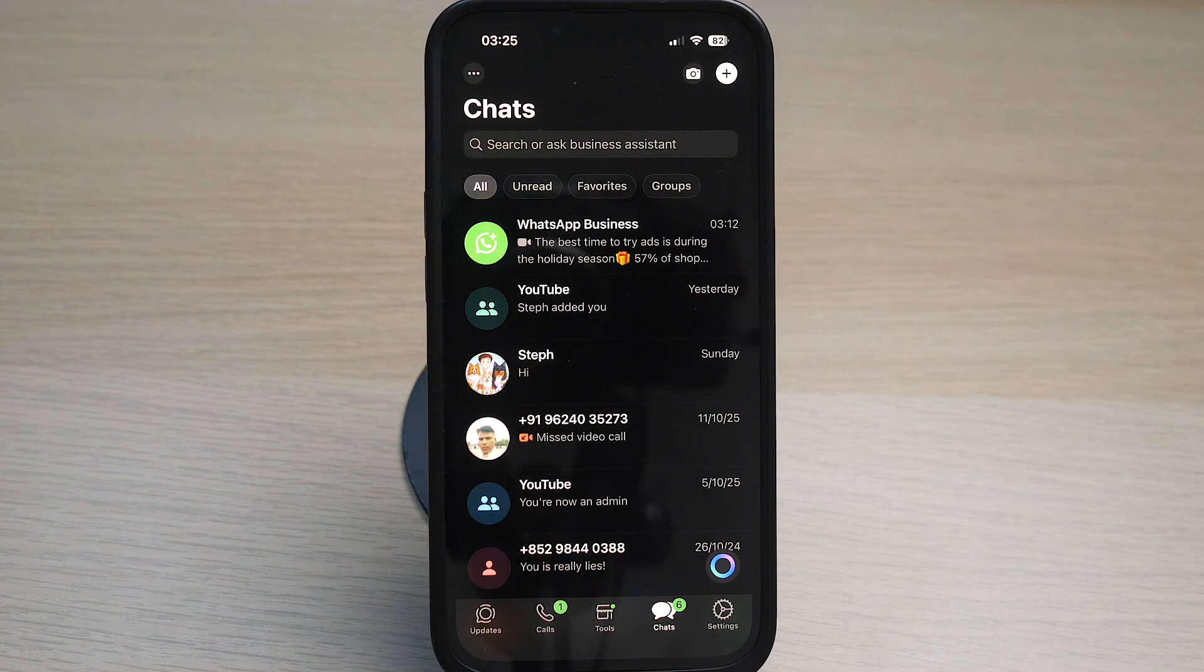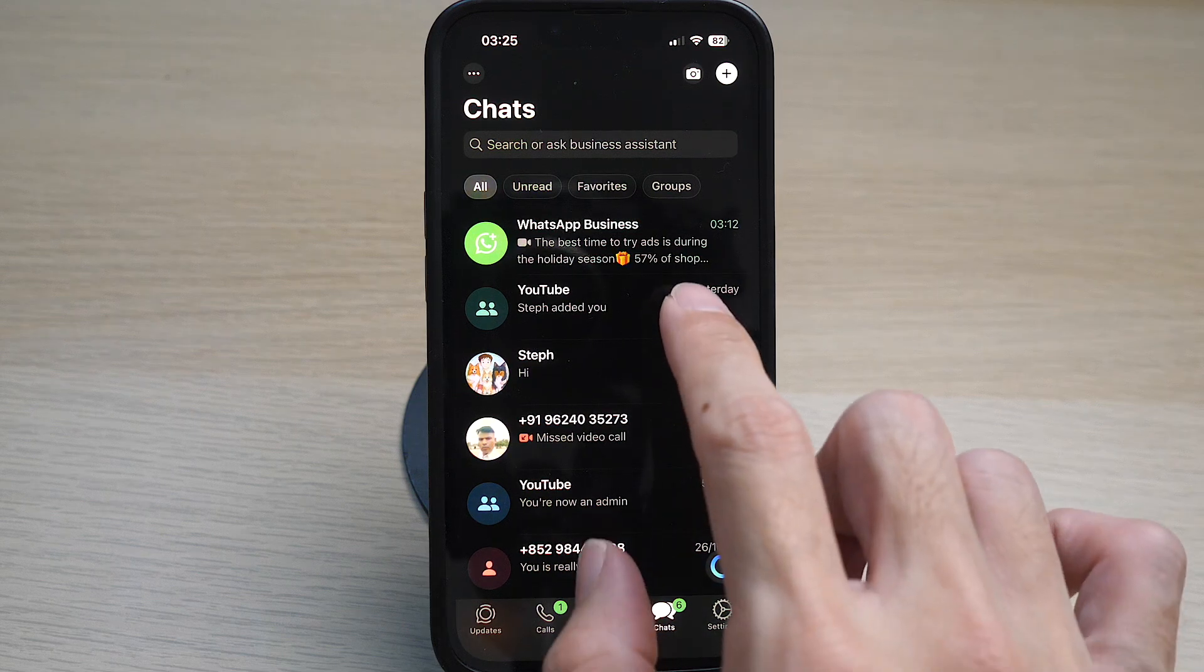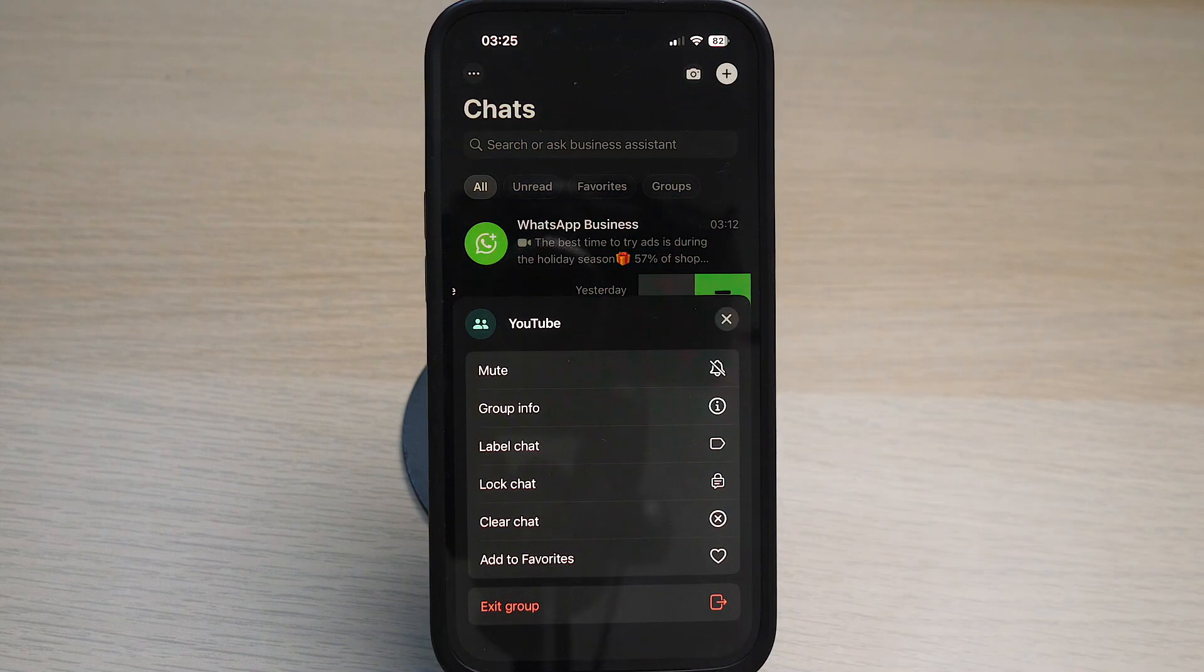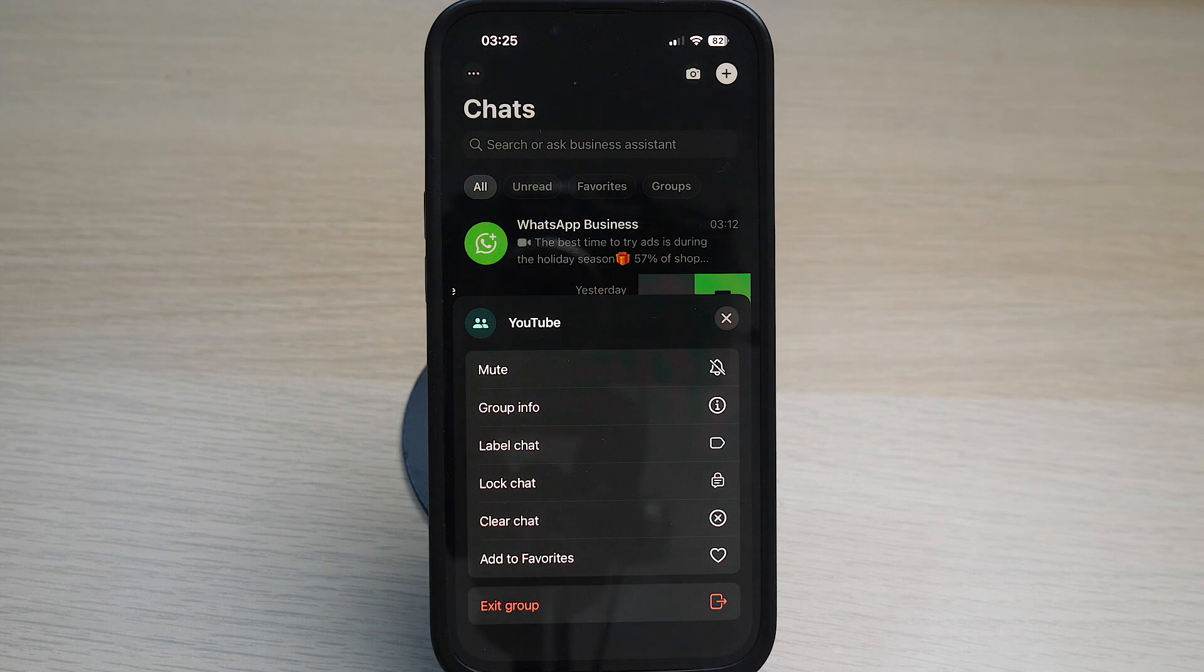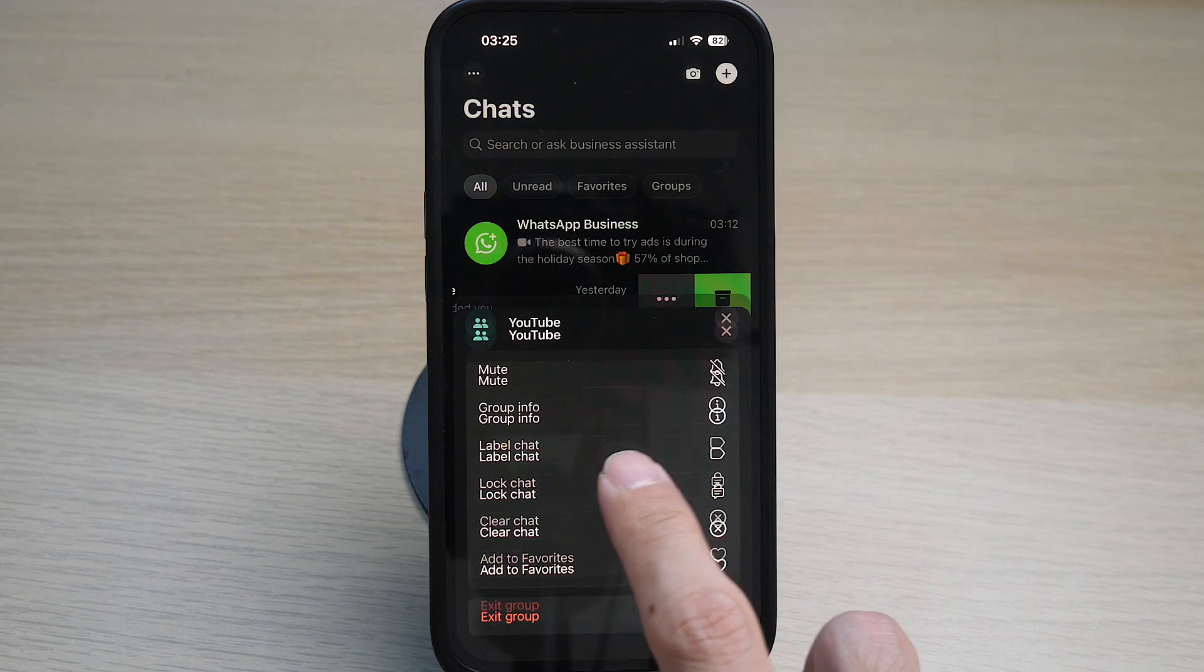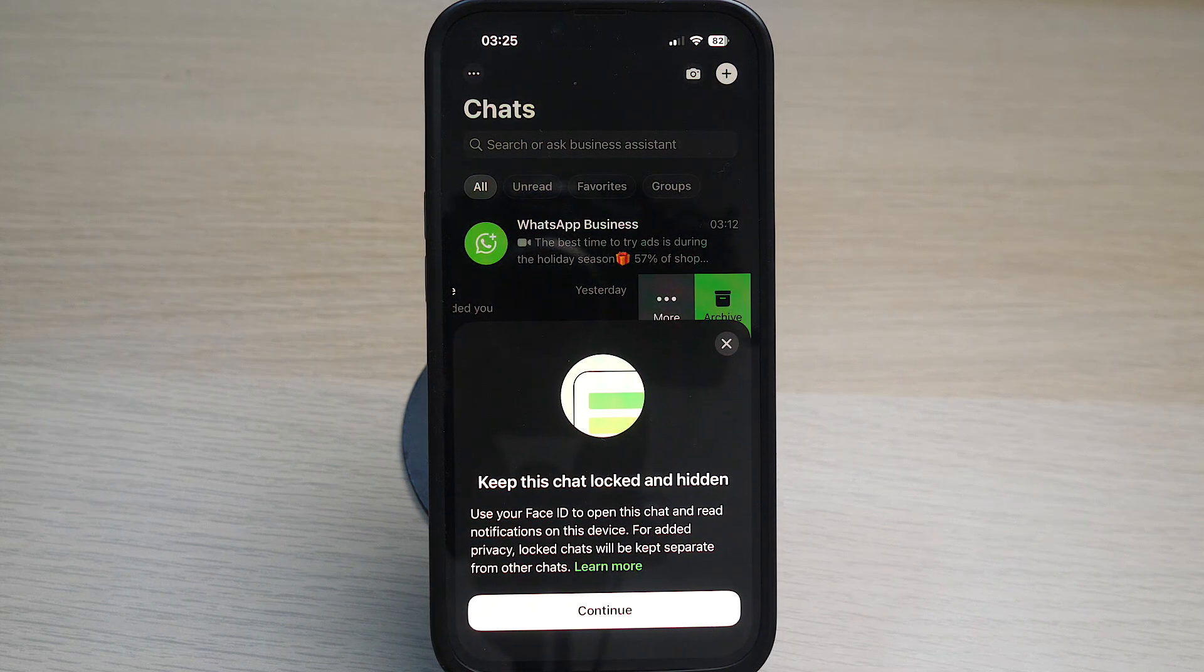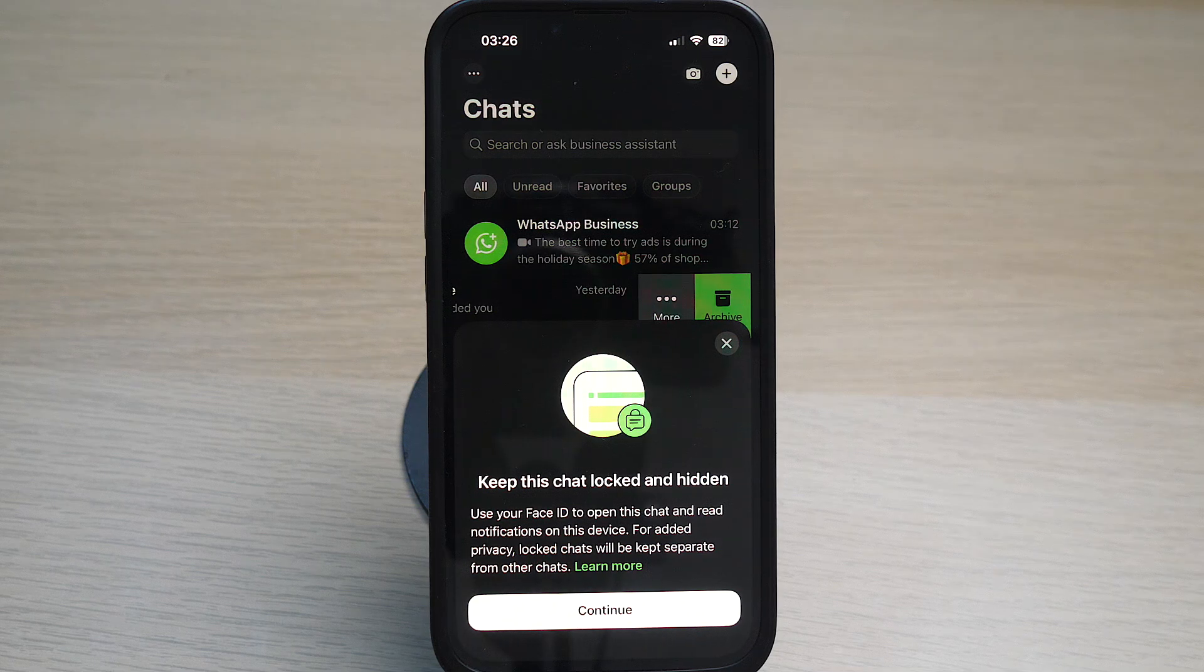In your WhatsApp, swipe left on the chat that you want to lock. Tap on more, tap on lock chat. There will be a notification that this chat will be locked and hidden and you have to use Face ID to open this chat. Tap on continue.